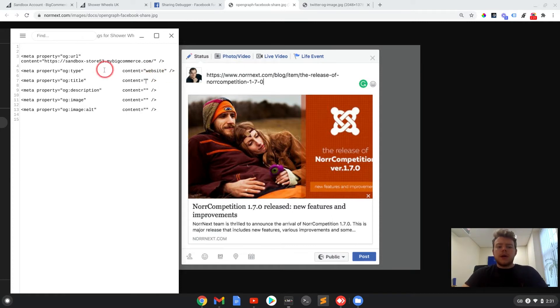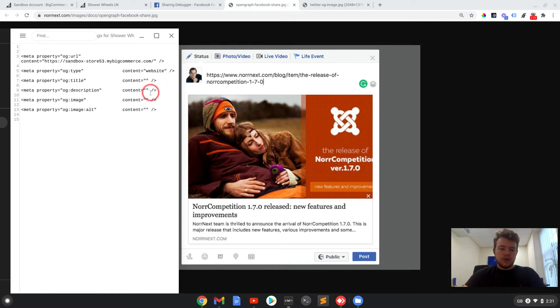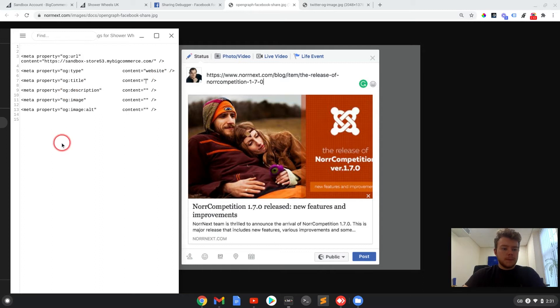I know other types may be article or stuff like that, but I'm doing it for a website. You may have to look that up yourself if you are doing OG tags for a different type of content.